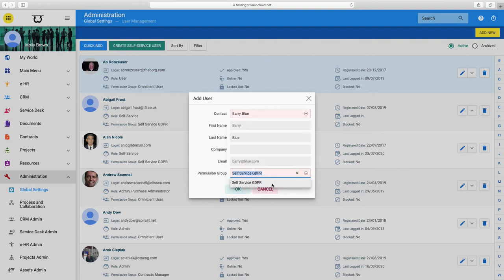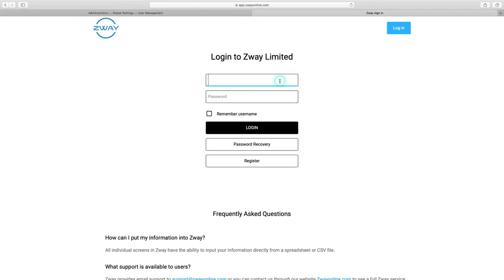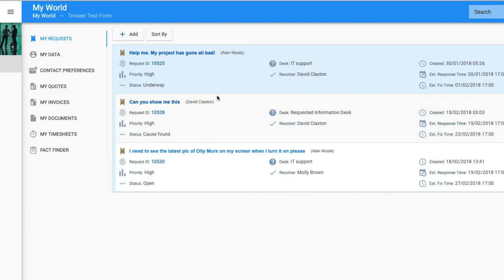Choose the permission group you want to put the user into. This is important for your security, so please see our further video about setting user permissions in Ourway. Ourway will automatically invite your chosen users to log in and create their own password.